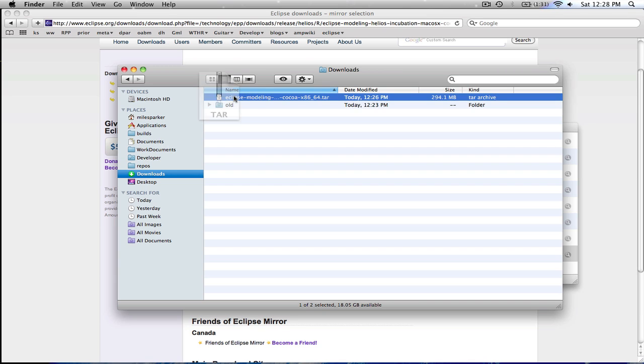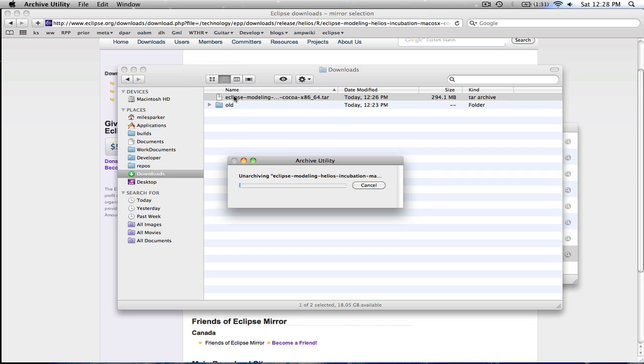When the download's finished, you just double click it to decompress it for whatever your platform is. Of course, there'll be different tools depending on your platform.